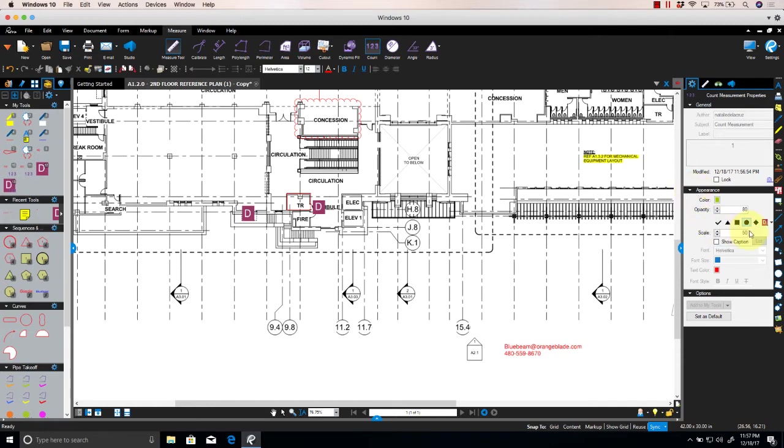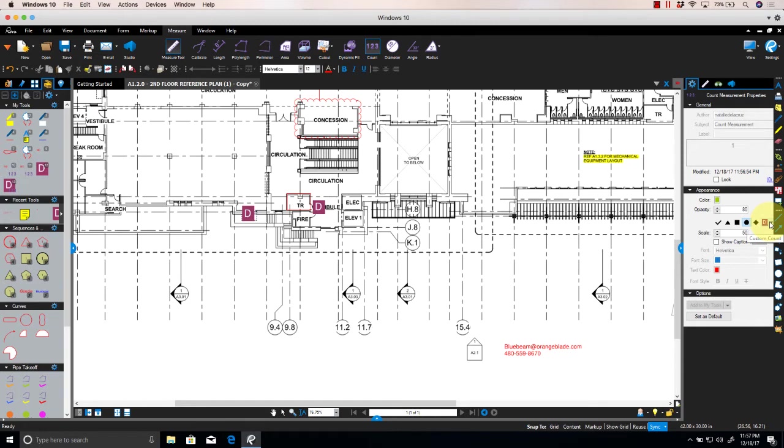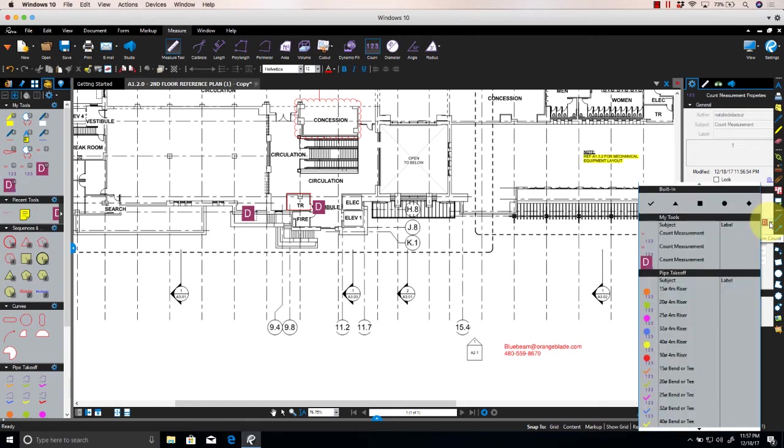You'll see you have the five symbols I mentioned earlier. To select the custom count symbol, click on the Custom Count dropdown, and there you will see the option to select your newly created symbol.